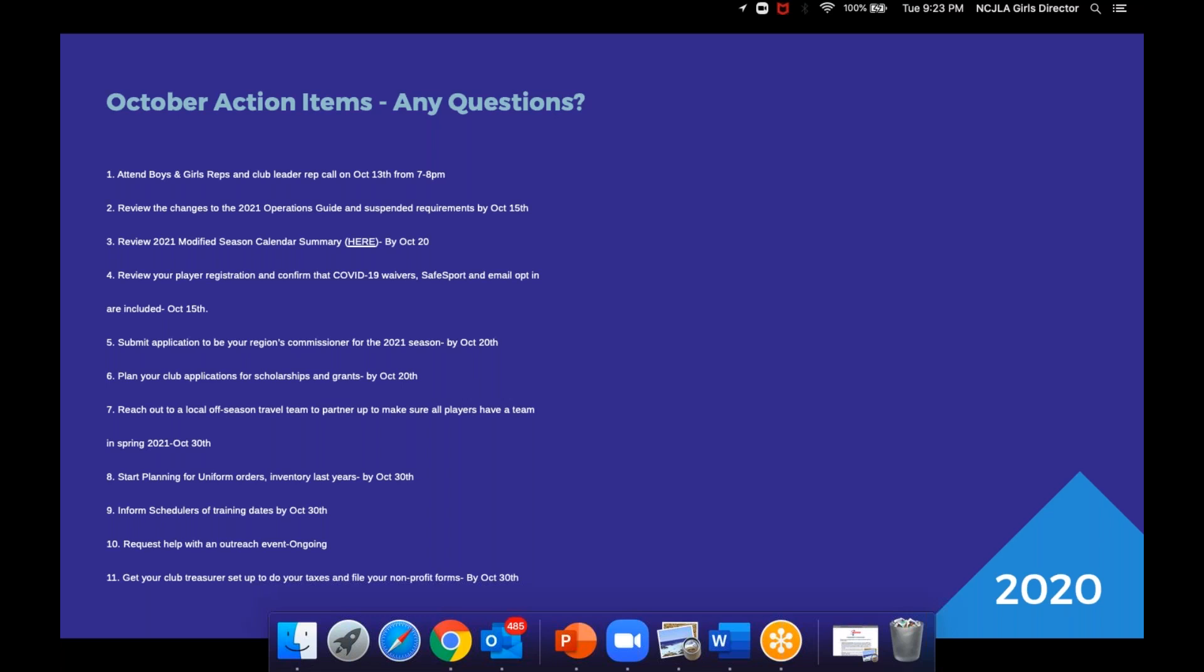Plan your club applications for scholarships and grants by October 20th. I know that the demand for scholarships and grants this year is significant, especially based on the hardship that people are facing. Reach out to the local off season travel team to partner up, to make sure that all players have a team. The worst thing that we can do is leave a kid out that wants to play because either they didn't know about something or their program was shut down. We want to make sure that we're partnering up with those programs that are in our areas to make sure that we're getting kids the opportunity to play when they can play.